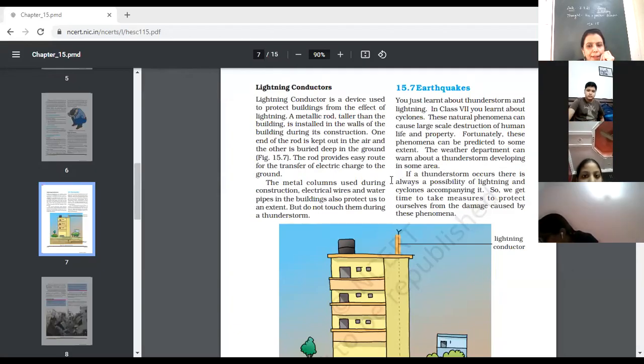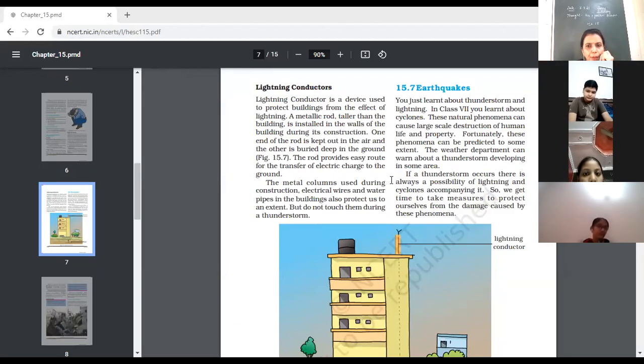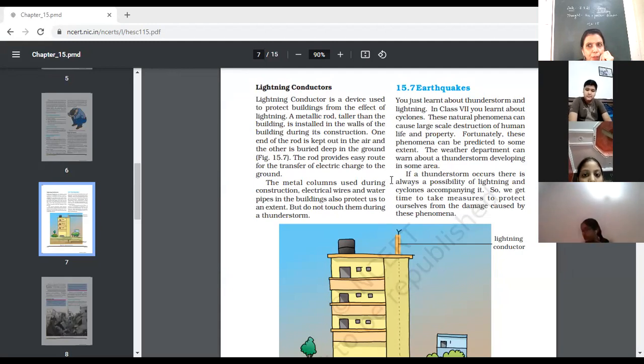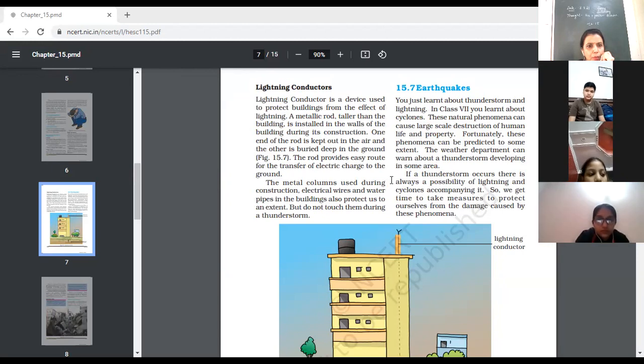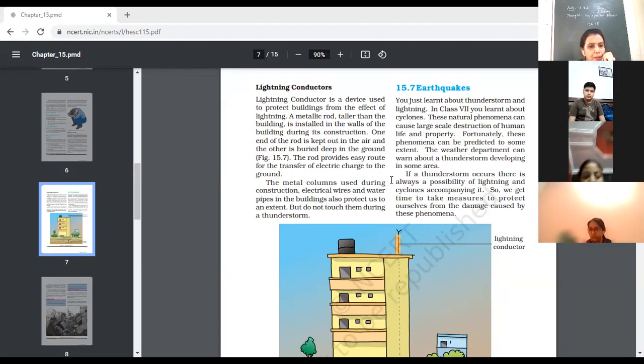So, good morning class 8 children. Today, we will continue chapter number 15, natural phenomena. So, let's have a look what we have discussed till now.